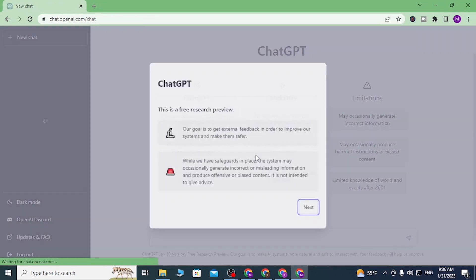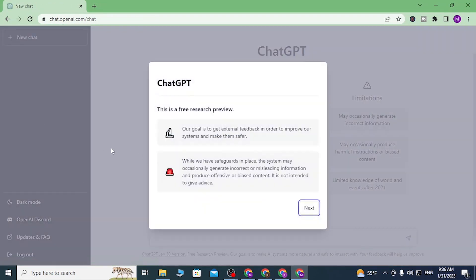After we have entered our code, we have successfully signed up for a new ChatGPT account, like this. This is a free tool. There's a tutorial on how to use ChatGPT that you can take, but I'll be skipping it.